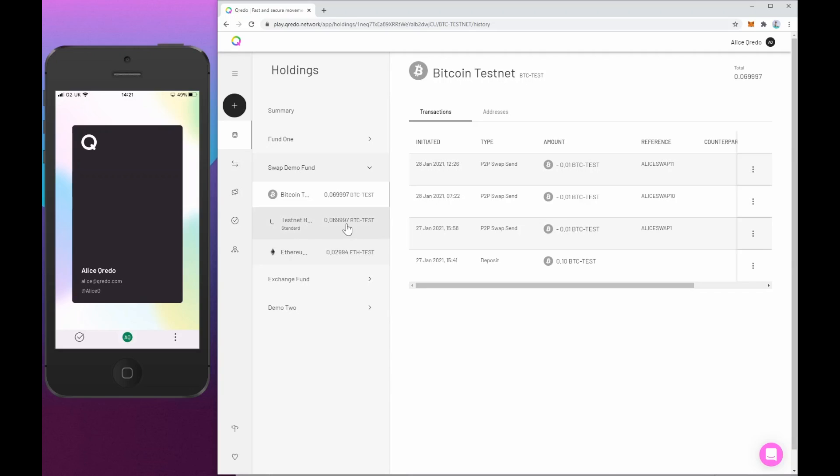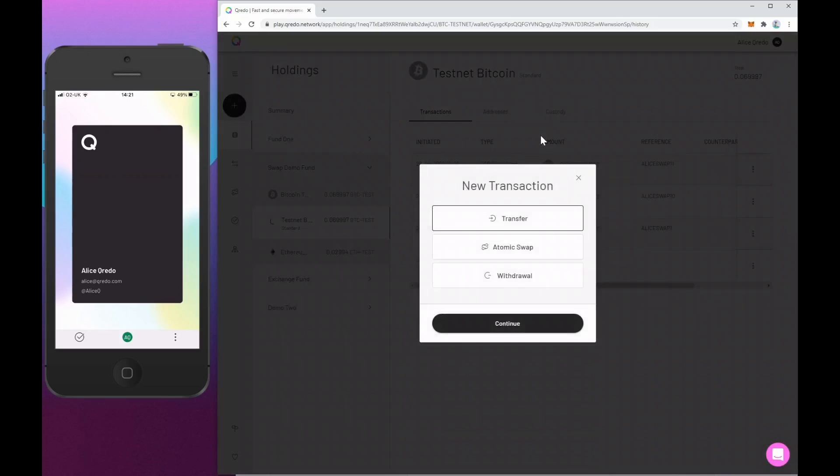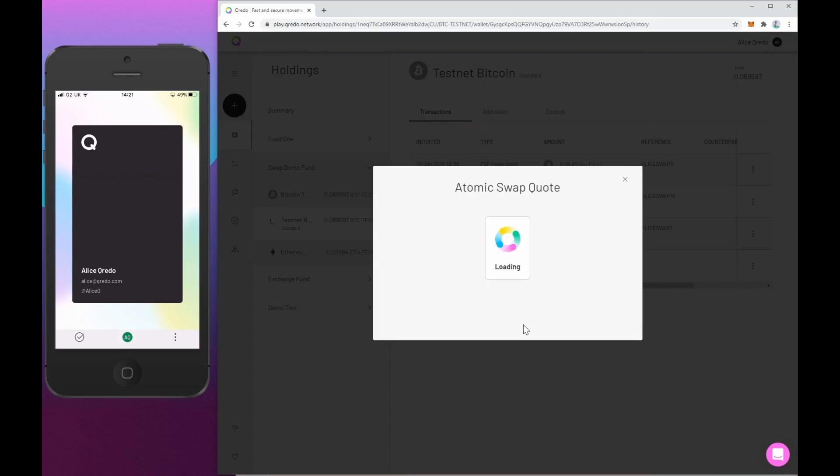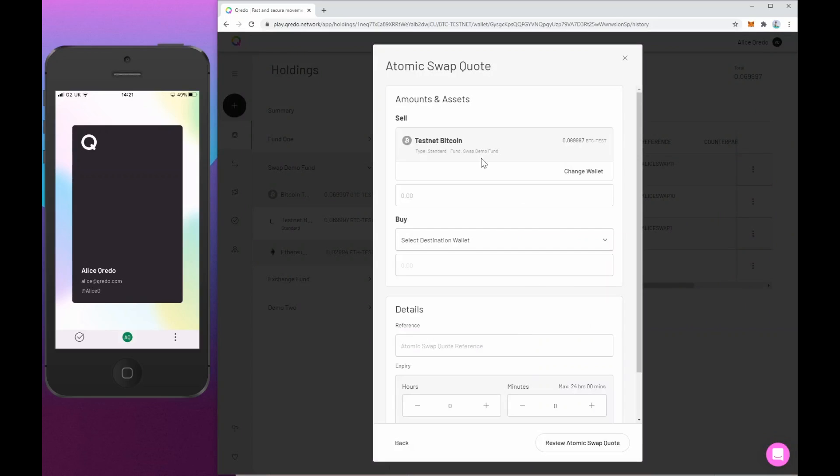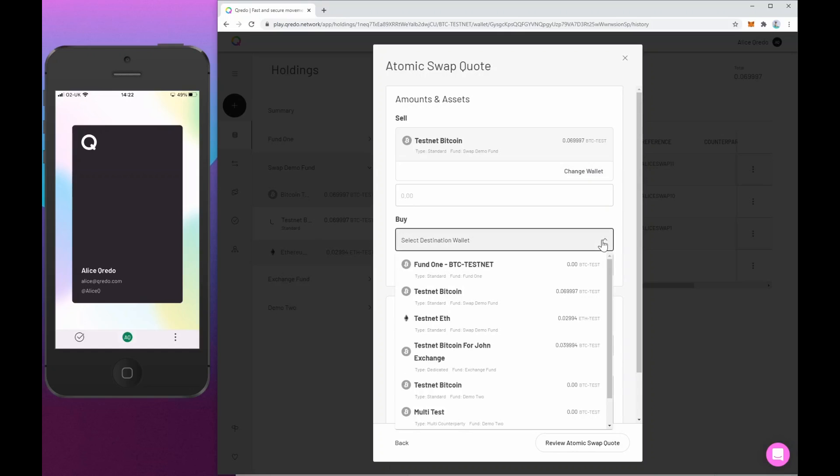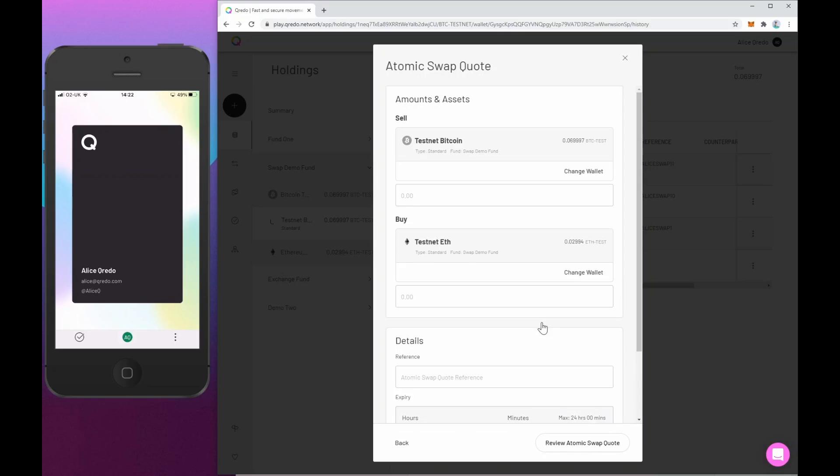So I'm selecting this wallet that we've got nearly 0.07 testnet bitcoins in, hit the new transaction button and I'm going to choose atomic swap, hit continue. Now the sell wallet is already selected because that's where I was just browsing to in my holdings page. And I need to choose a wallet that will accept the incoming Ethereum. And I'm going to use this one here, testnet Ethereum.